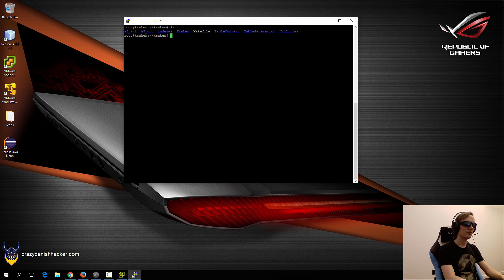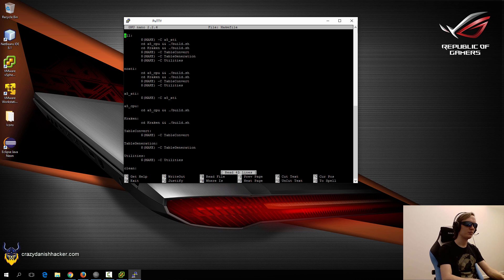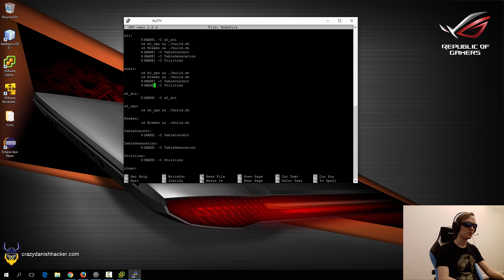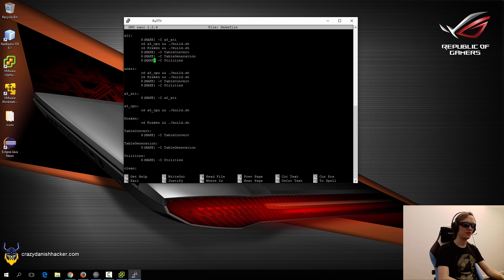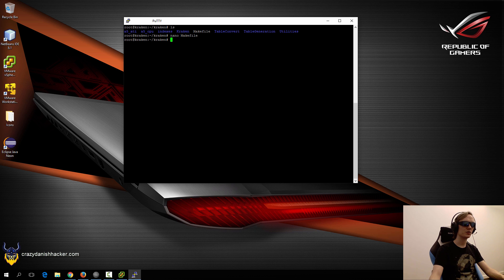Now that we have that installed, we can either compile each directory manually or use the makefile. If we take a look at the makefile, we can see that if we specify no ATI, then only these directories will be built. That's because if we use the all option or default option, it will try to compile the A5 and table generation folders, which we cannot compile without the ATI SDK drivers and also a compatible and very old ATI graphics card.